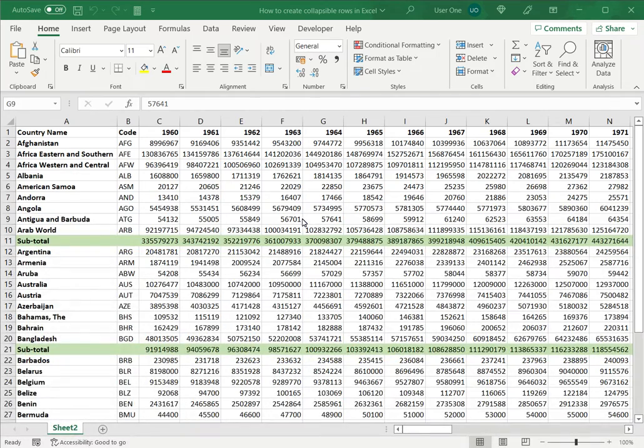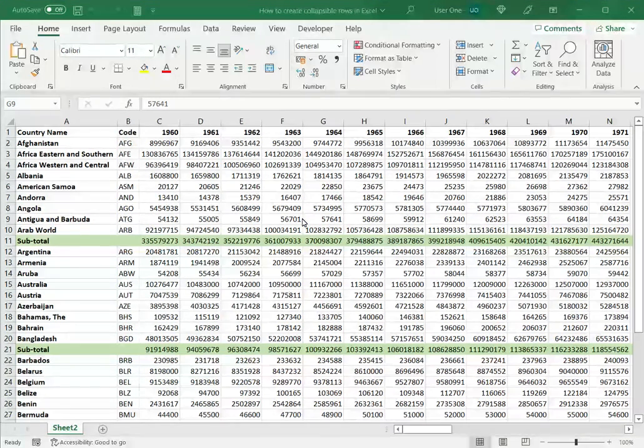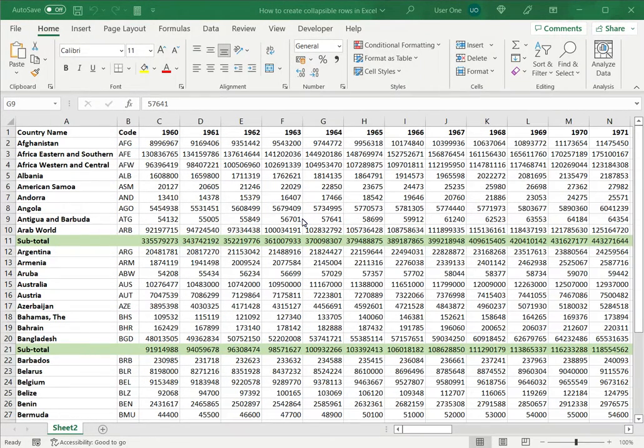Welcome to another Spreadcheaters video guide. You can find written instructions for these steps on the Spreadcheaters website. In this video we'll see how to create collapsible rows in Excel.